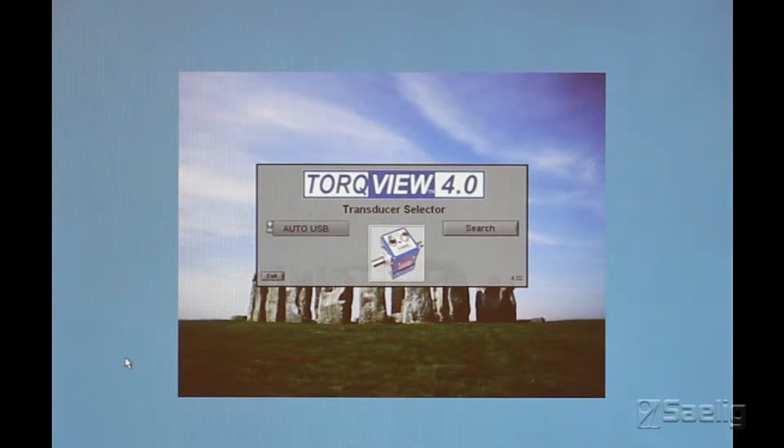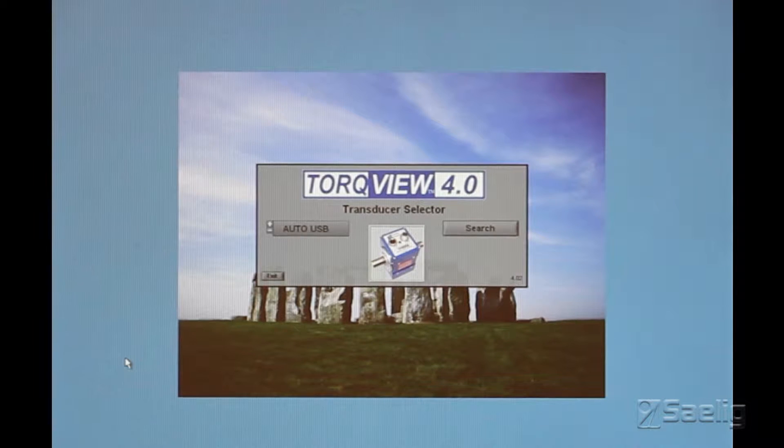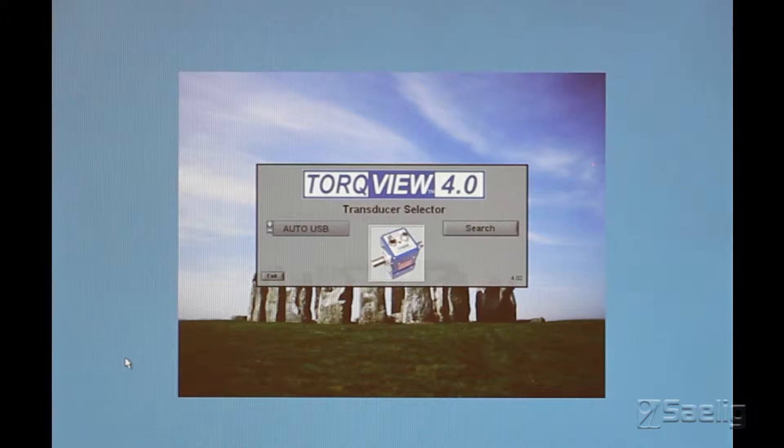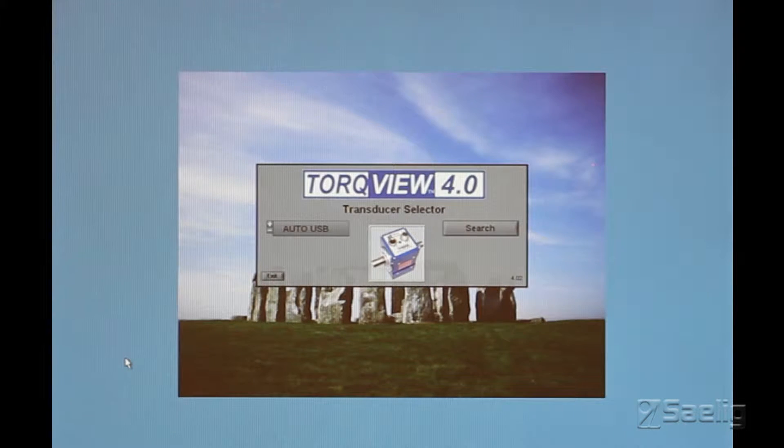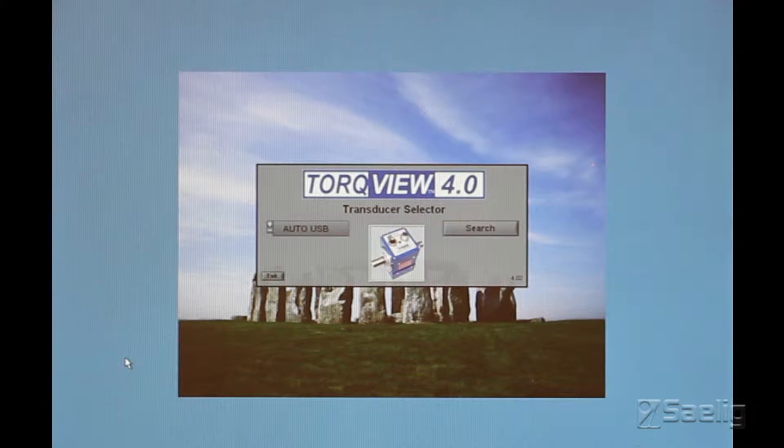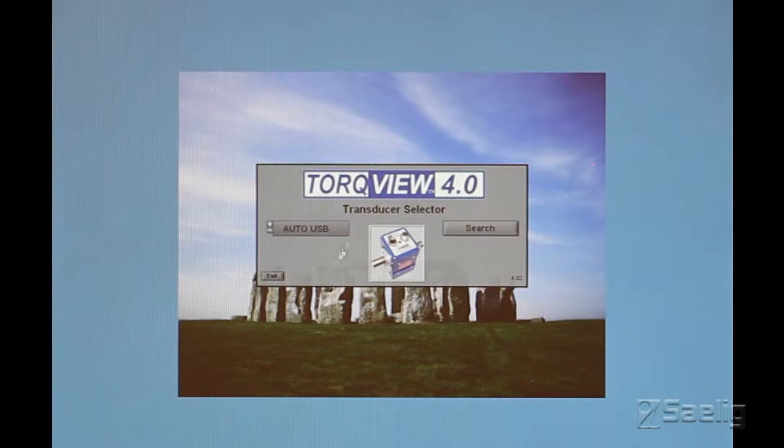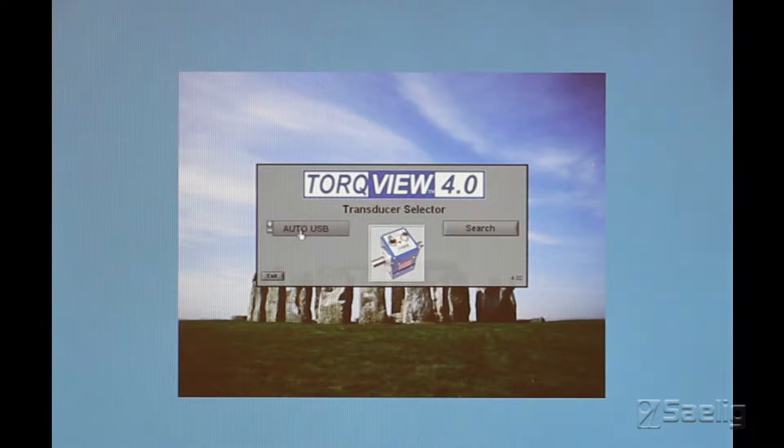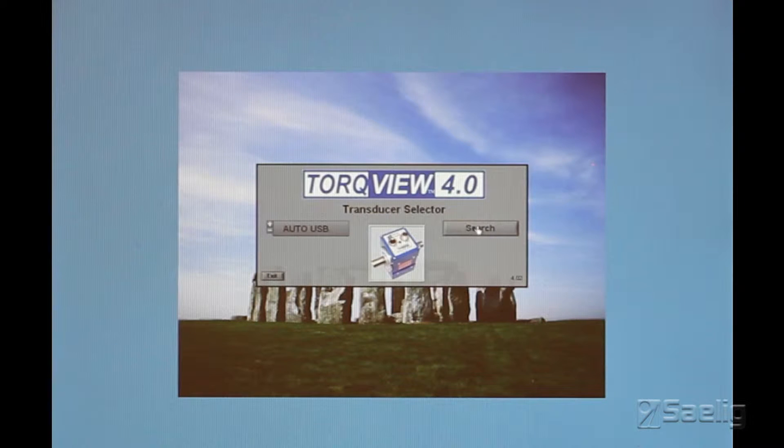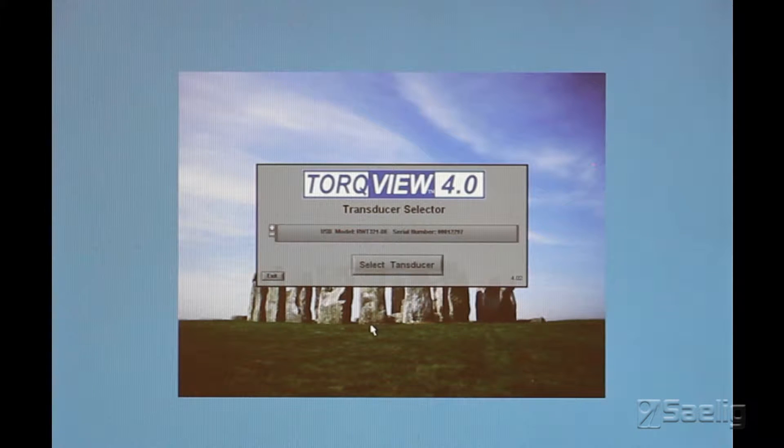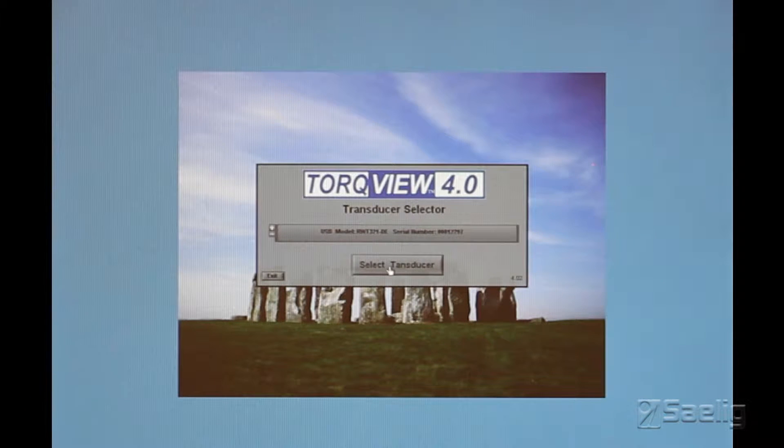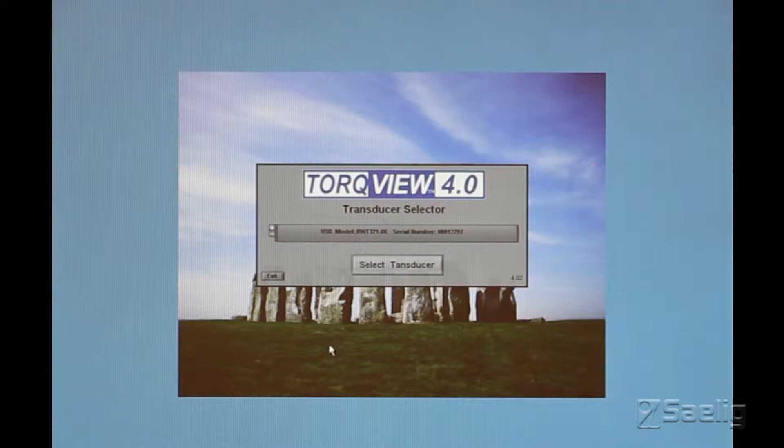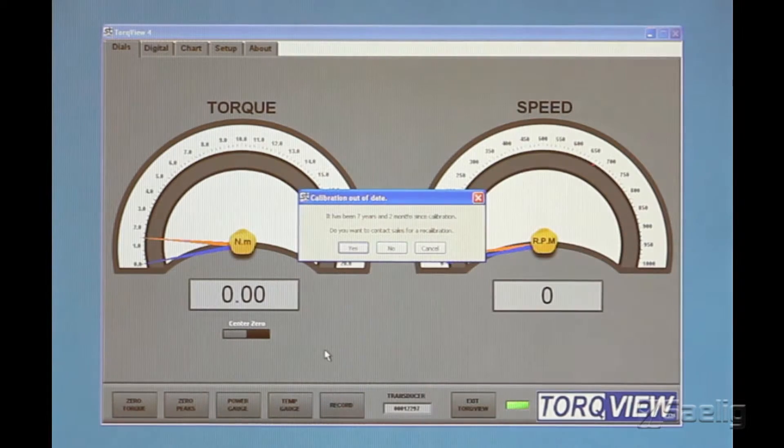So like I said, our transducers are equipped with the USB connection, makes it easy to plug the thing right into the computer, hit auto USB, or select auto USB here, and then hit search, and the thing just finds it.